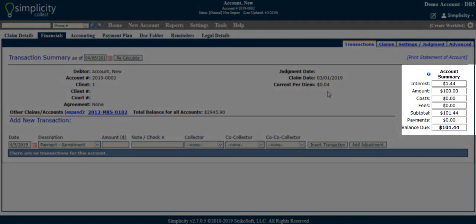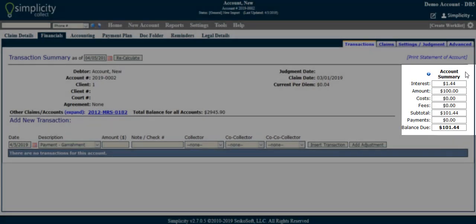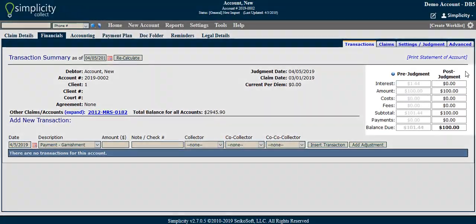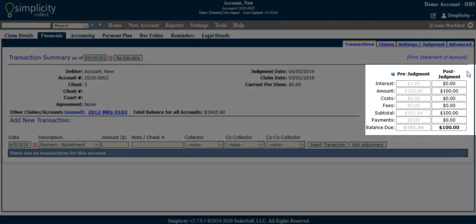The overview columns in the account summary show a breakdown of the total interest amount, pre- or post-judgment claims, costs, fees, and payments along with the total balance due. By default, an account with only a pre-judgment claim amount will show a single column in the account summary section. If you add a judgment amount to the account, a second column will appear.